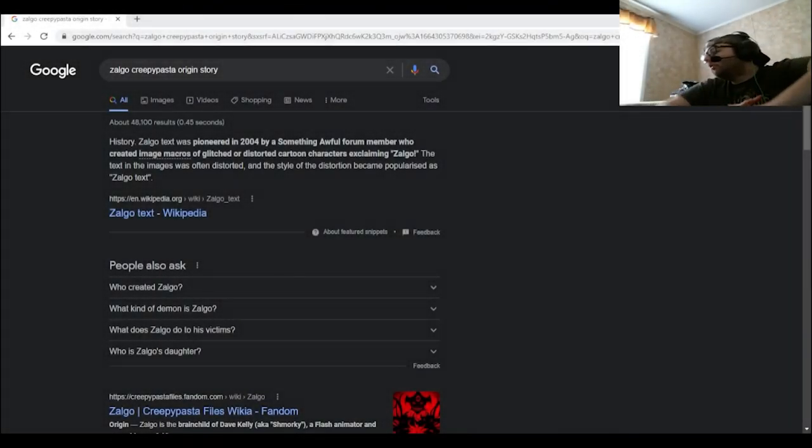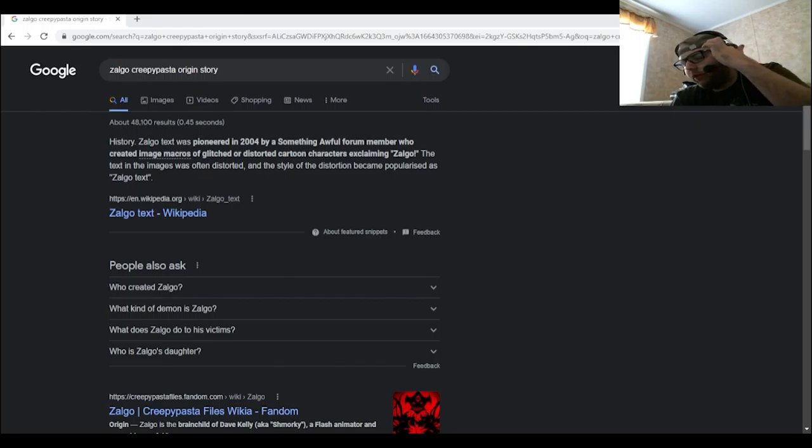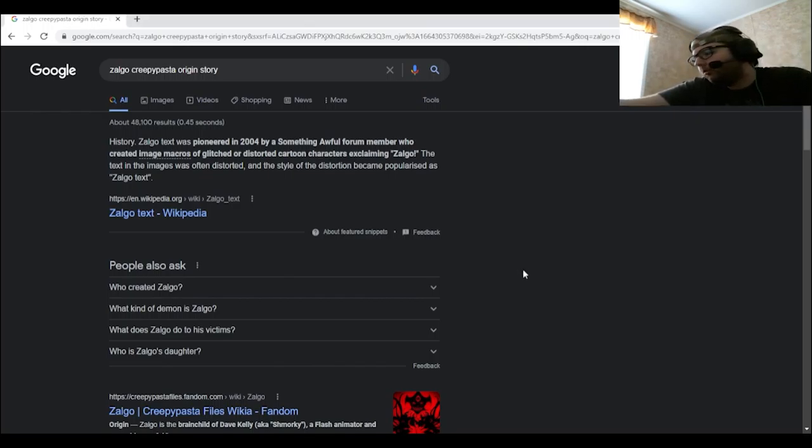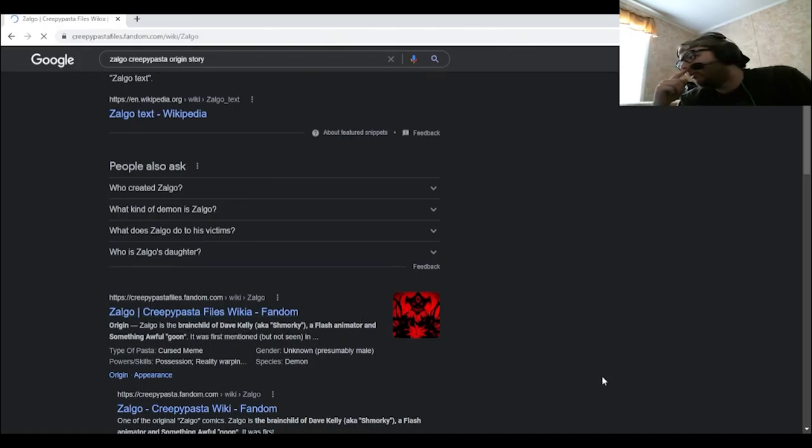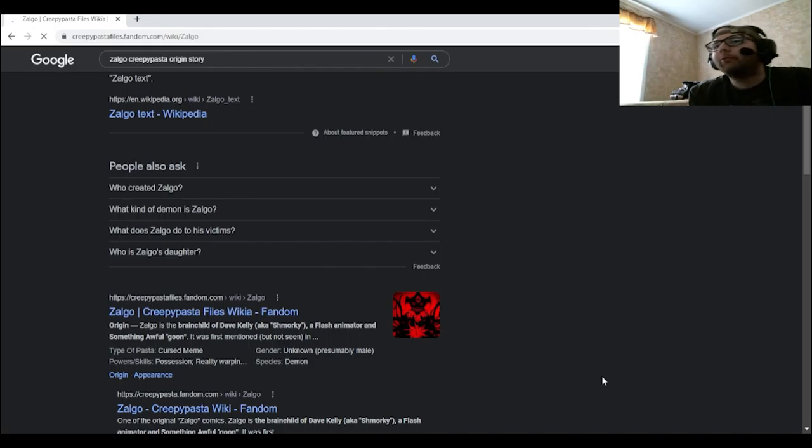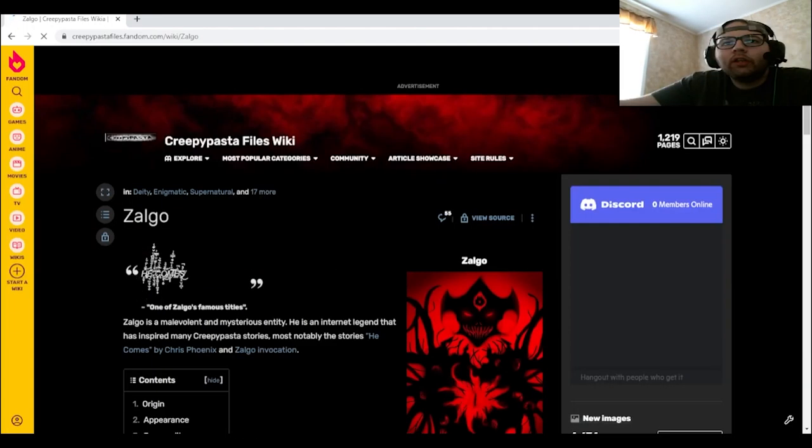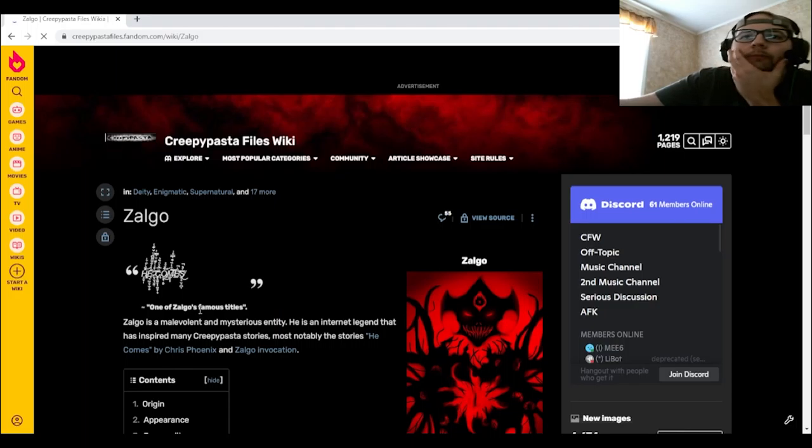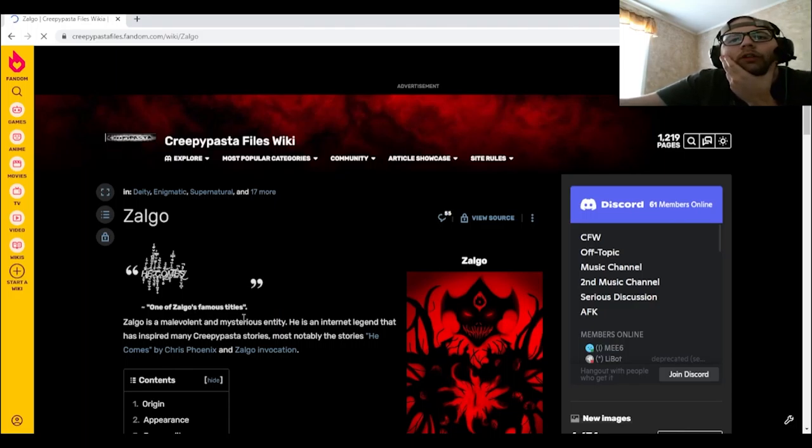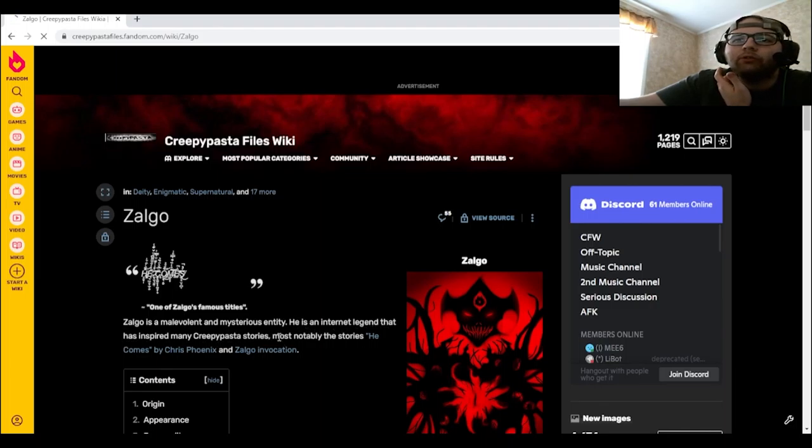All right, now it's time to get into the backstory of Zolgo, which if I'm not mistaken, alongside Slender Man he's one of the more popular creepypastas as well. One of Zolgo's famous titles right here: Zolgo is a malevolent and mysterious entity. He is an internet legend that has inspired many creepypasta stories, most notably the stories He Comes by Chris Phoenix and Zolgo Invocation.